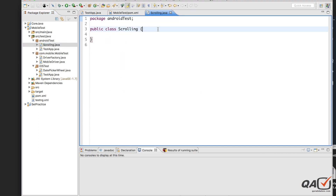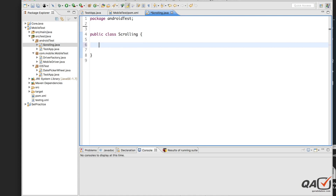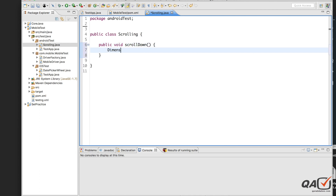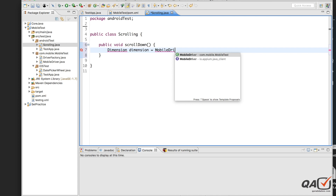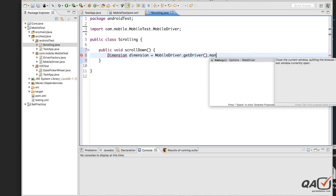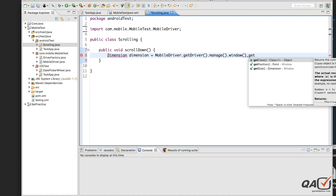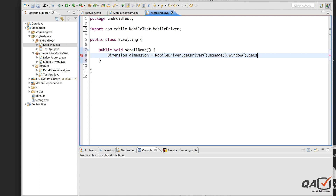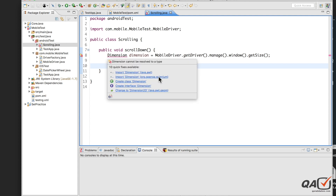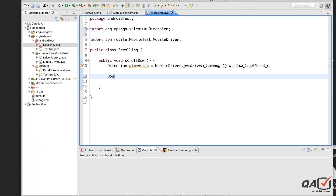I'll create a utility class to hold the scroll-related functionality. Now let's create a method: public void scrollDown. I want to scroll from up to down. First, I will get the size of that particular screen. I will get the driver object using MobileDriver.getDriver().manage().window().getSize(). This will give me the size of the total screen that I want to scroll.